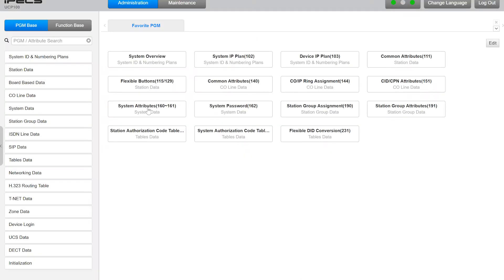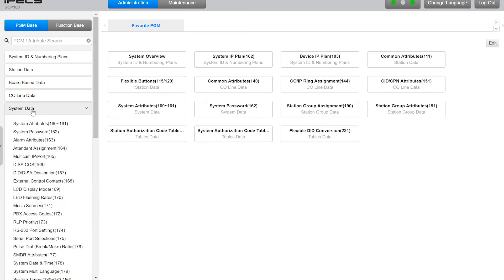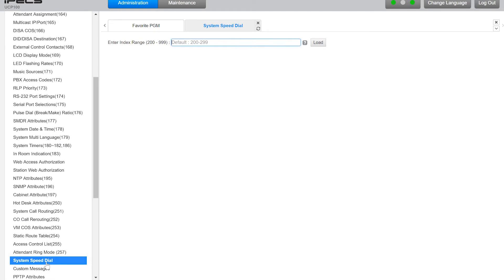Next on the left hand side you'll see System Data to click, and then you want to scroll down until you see System Speed Dial to click it.